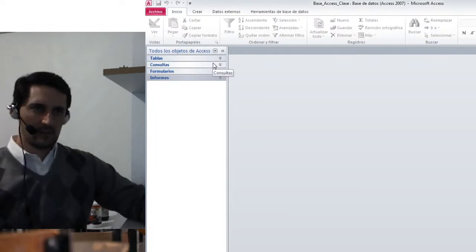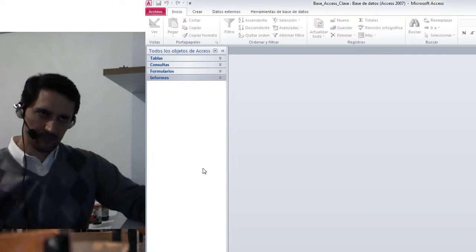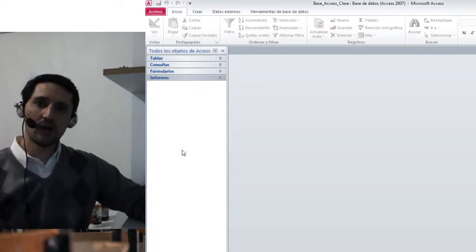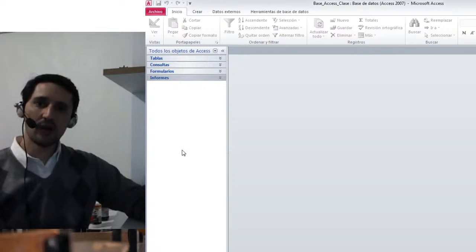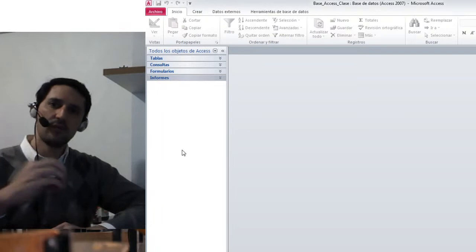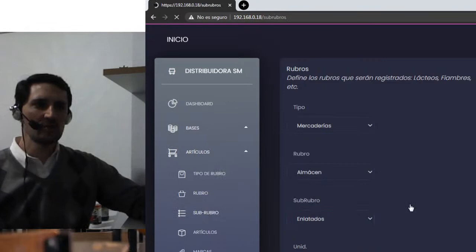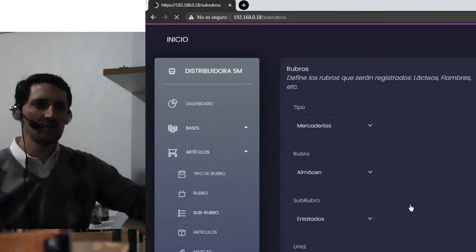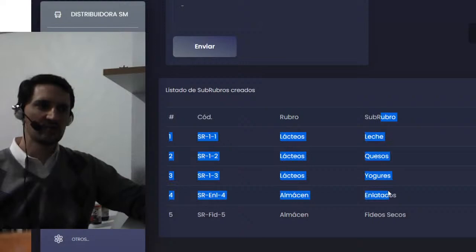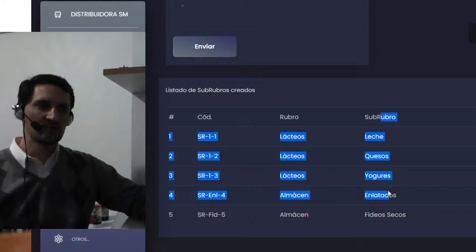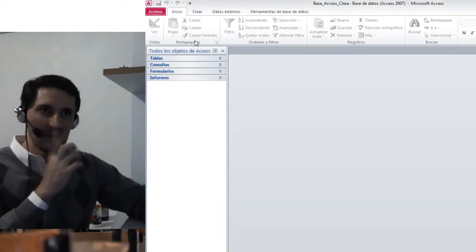Volvamos a lo que son las herramientas que me brinda Access. En la barra de la izquierda yo tengo todos los elementos. ¿Cuáles son los elementos que dispone este sistema? Son cuatro: lo que se denominan tablas —donde yo registro en un formato de filas y columnas toda mi información—; lo que se conoce como consultas —que son diferentes configuraciones que yo hago para extraer información de mi base de datos, lo veo en formato tabular pero no son tablas sino que simplemente extraigo información de las tablas—.